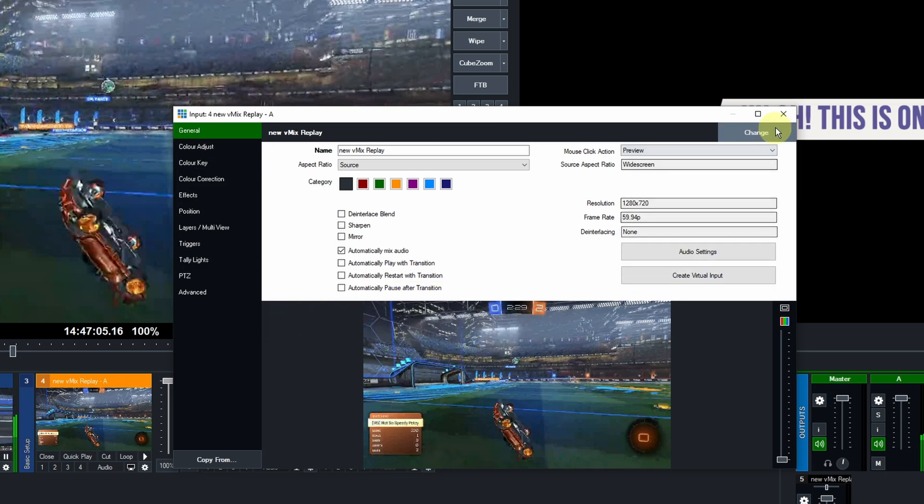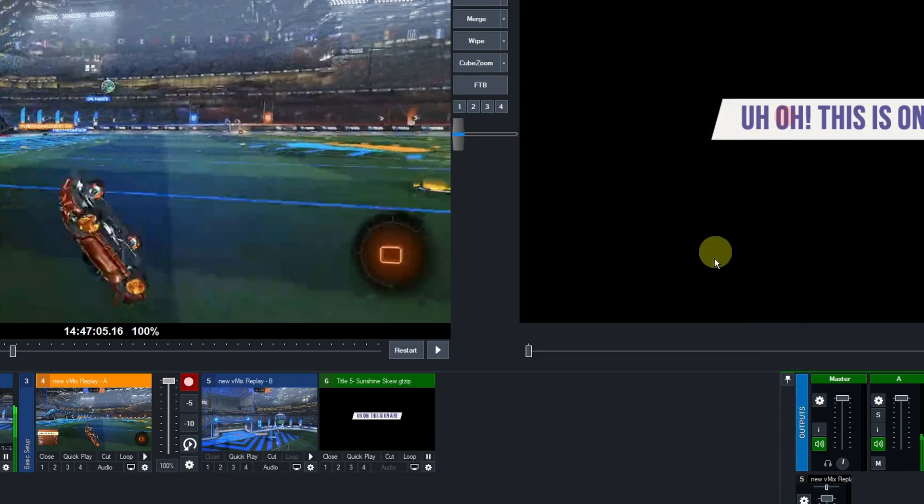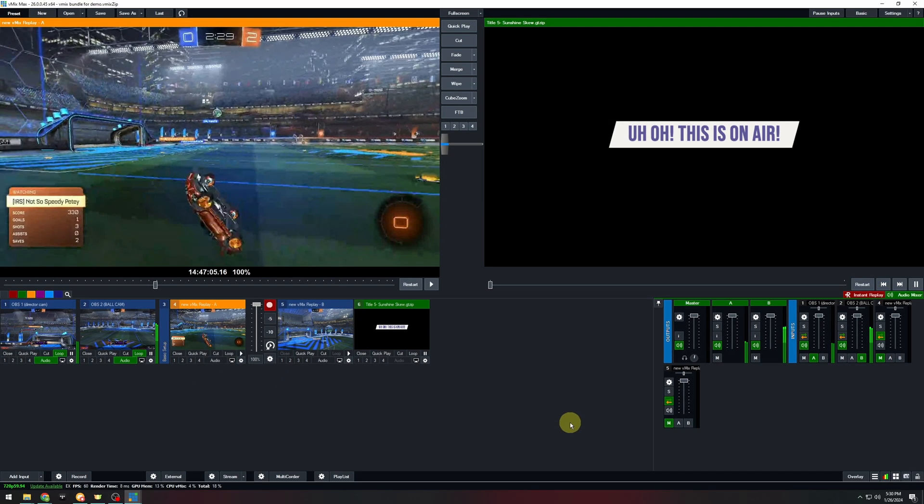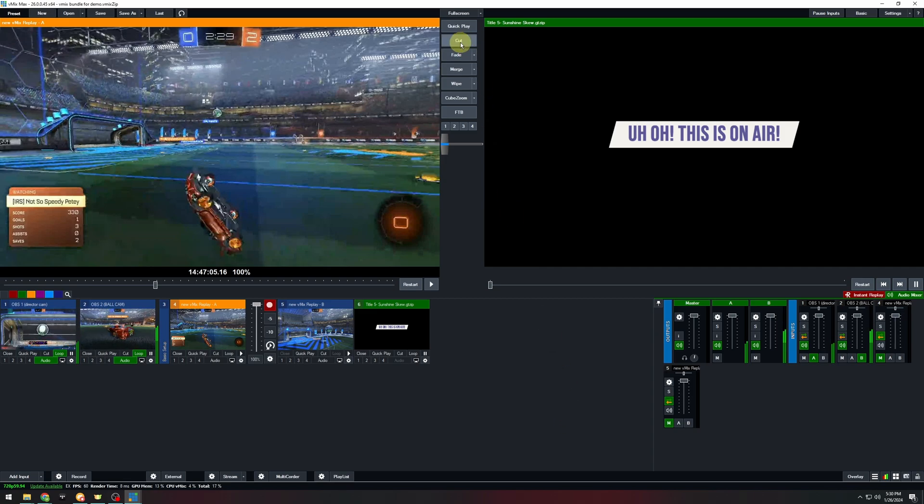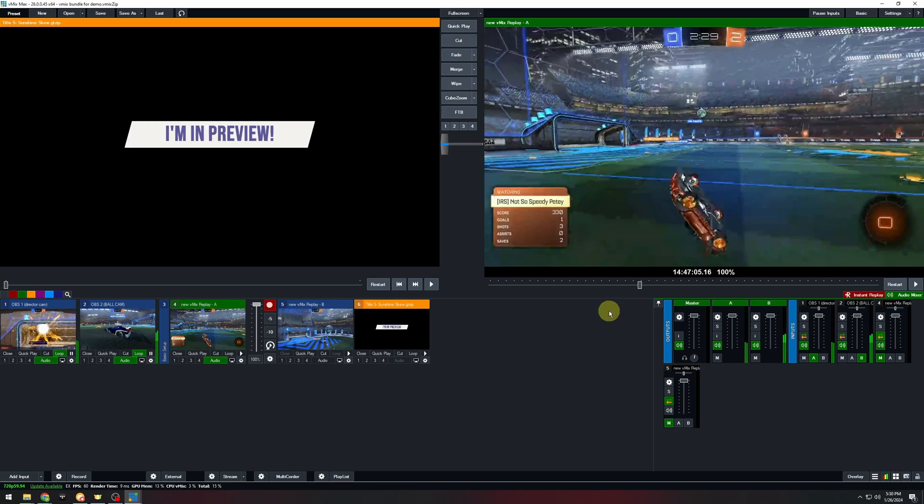And after you make these changes, just make sure that you cut replay A into your main vMix output and leave it there forever.